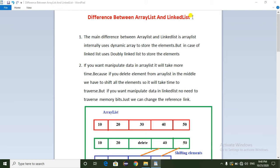So the main difference between ArrayList and LinkedList is that ArrayList internally uses a dynamic array to store the elements. Due to this dynamic array, the size of the array increases and decreases based on our requirement. But in the case of LinkedList, it uses a doubly linked list to store the elements.